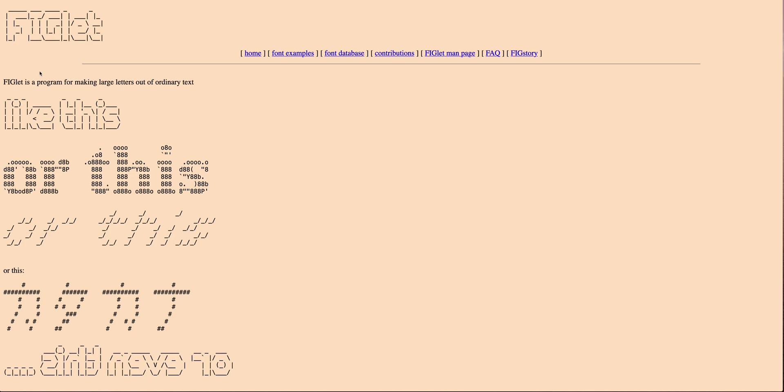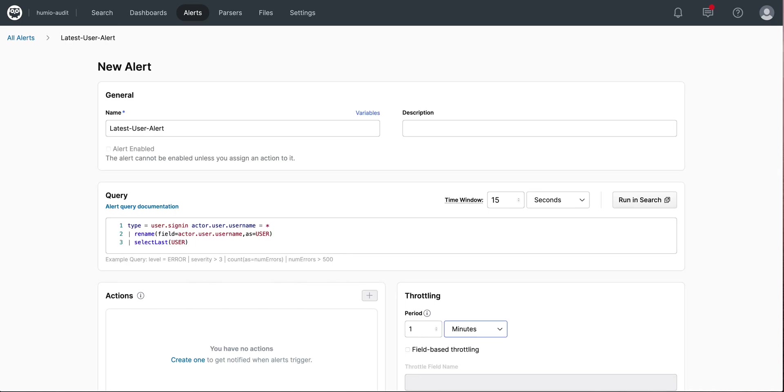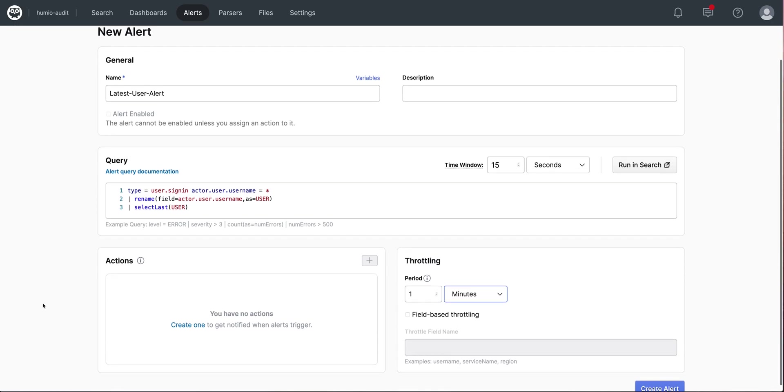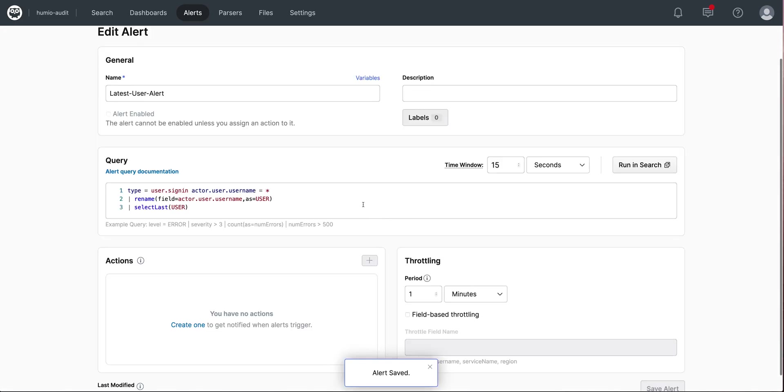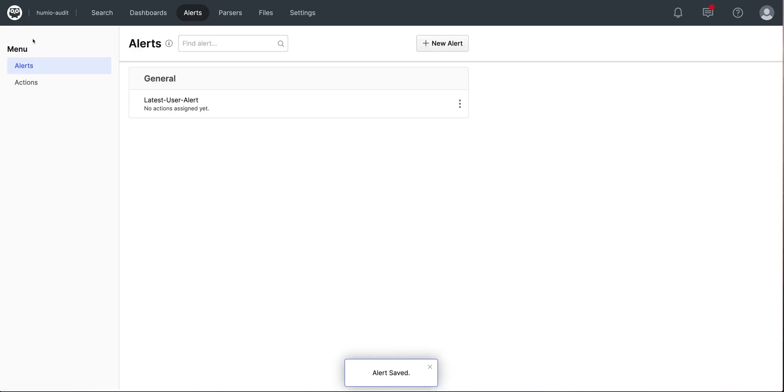I'm now ready to create my alert. I go to the alerts tab in the Humio user interface and select new alert. I'll create an alert called latest user alert, give it the Humio search, specify a time window of 15 seconds and a throttling period of a minute. Notice that without an action specified, the Humio alert is immediately not enabled. I'll create my alert and now create my action.